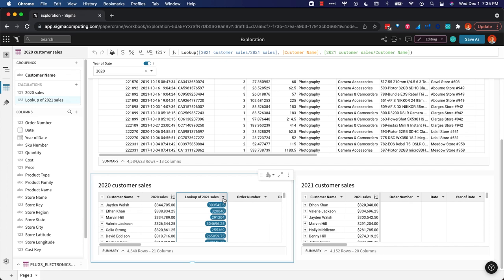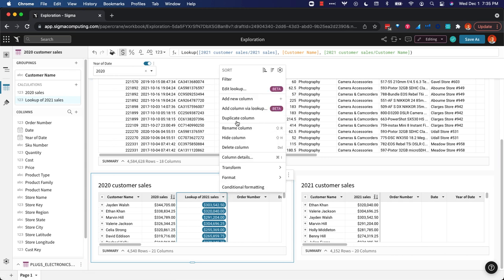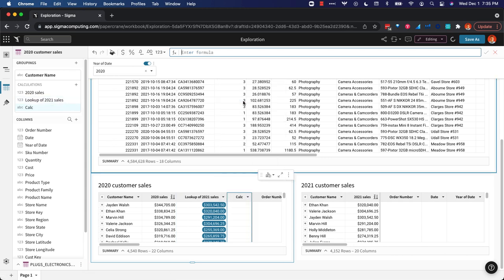So I have 2020 sales. I have 2021 sales. I could do a calculation to see what's the growth or the change year-over-year.